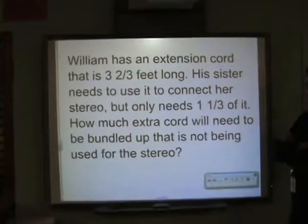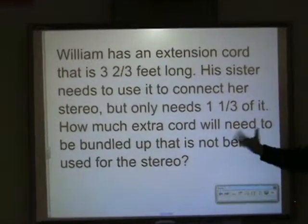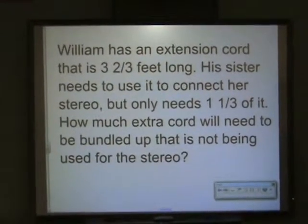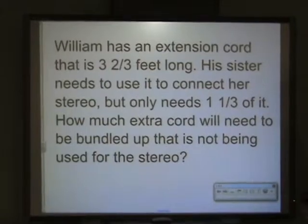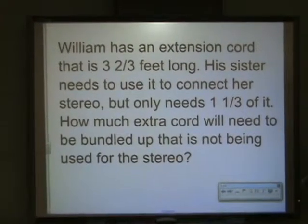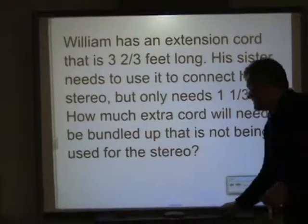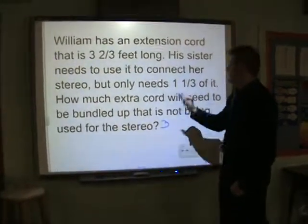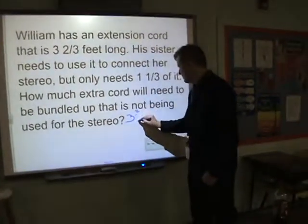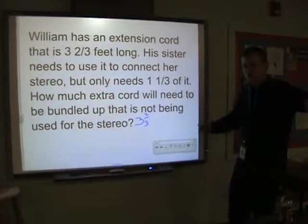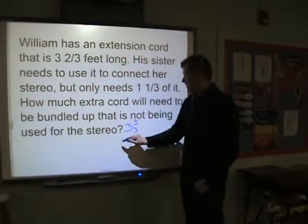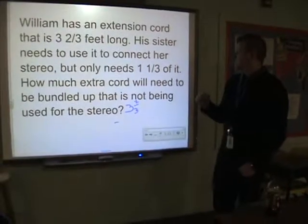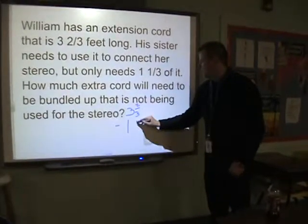Let's do another one. William has an extension cord that is three and two-thirds feet long. His sister needs to use it to connect her stereo, but she only needs one and one-third of it. How much extra cord will need to be bundled up so it's not lying around — how much cord is not being used? We've got a total of three and two-thirds as the whole cord. Stretch it out, it's three and two-thirds feet long. We're going to subtract the part that is going to be used, because William's sister is using one and one-third feet.